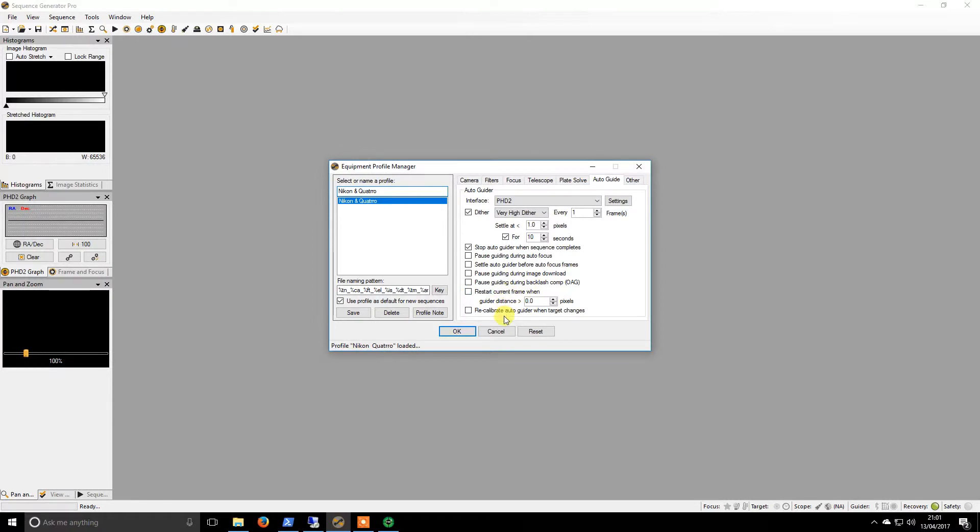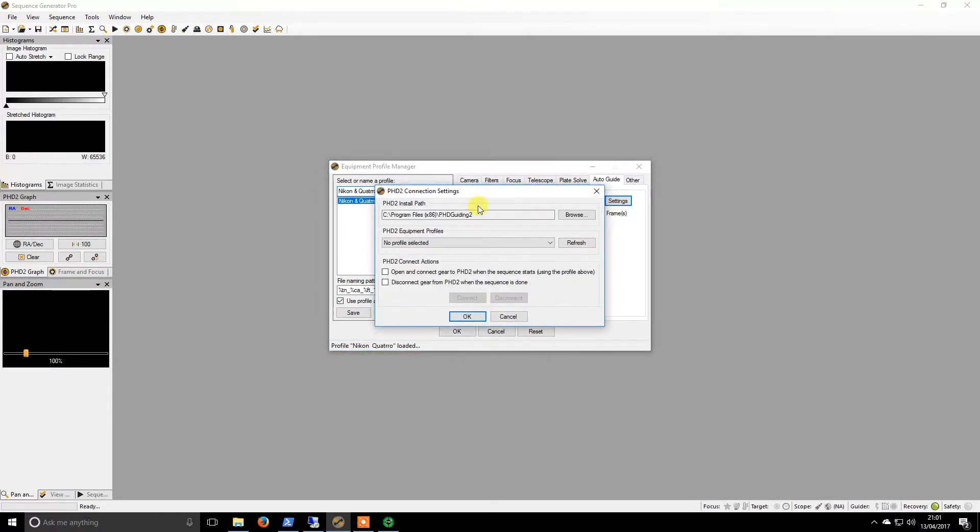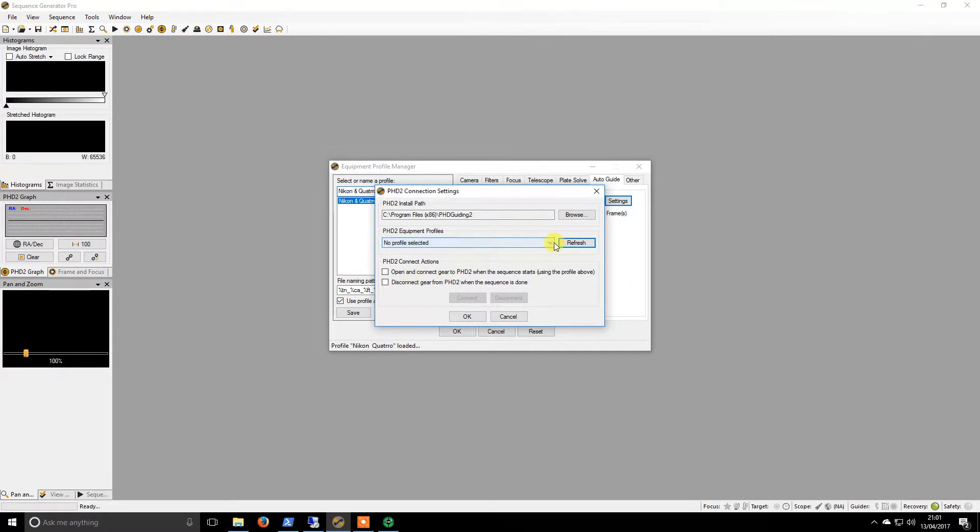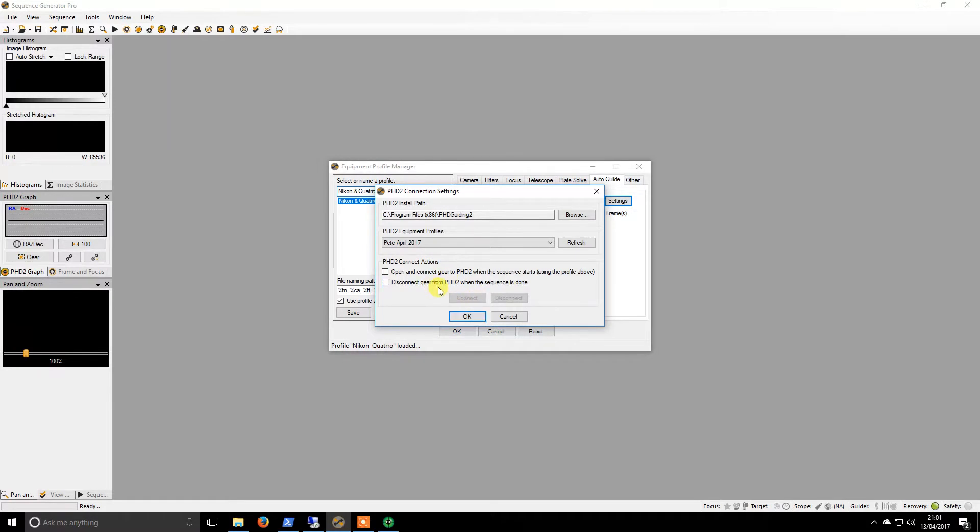So if we go to settings, that is the path. If I refresh this and pick from down here, this is the profile that I created in an earlier video.